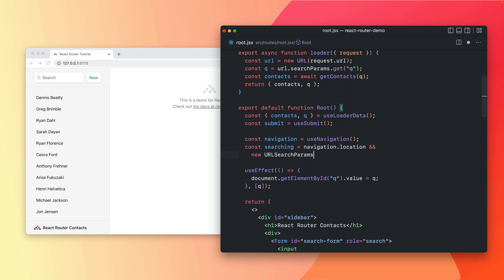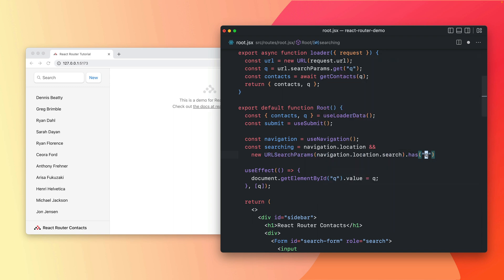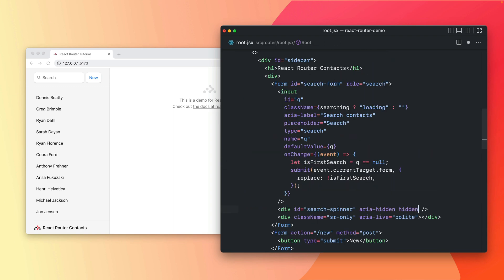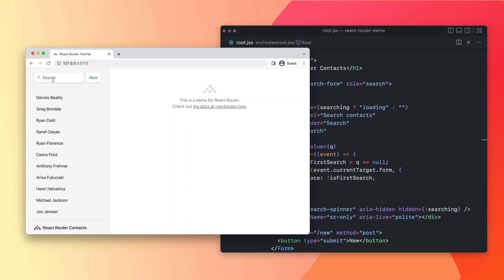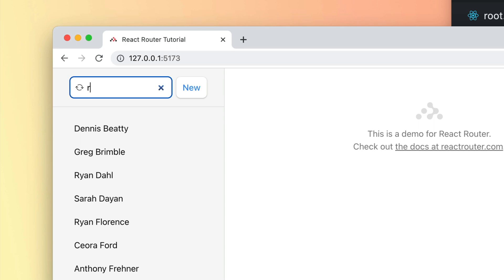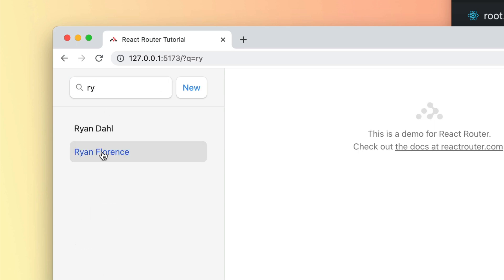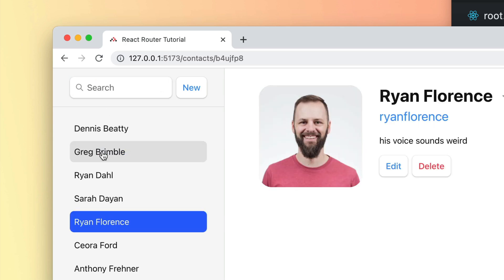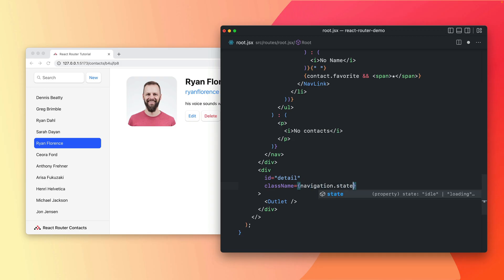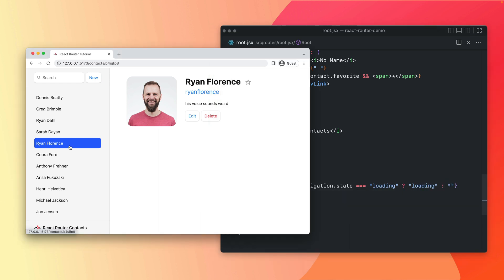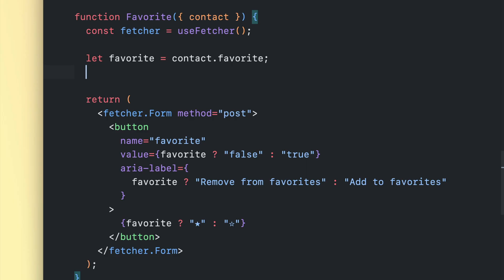Network latency is nearly guaranteed. 6.4's new navigation state enables elegant UI and code to handle it. Whether you need the spinner in context on a search field, or globally for full page navigation, React Router's got you covered.